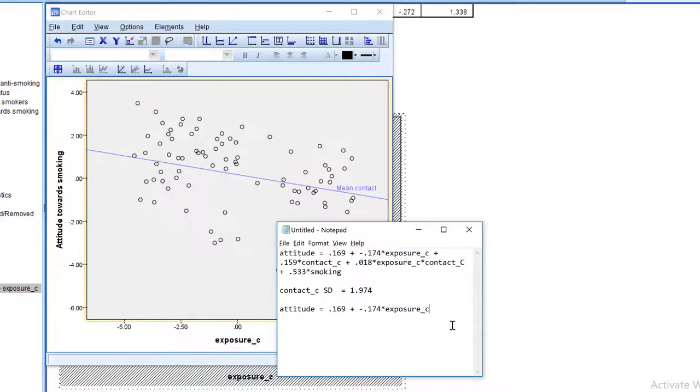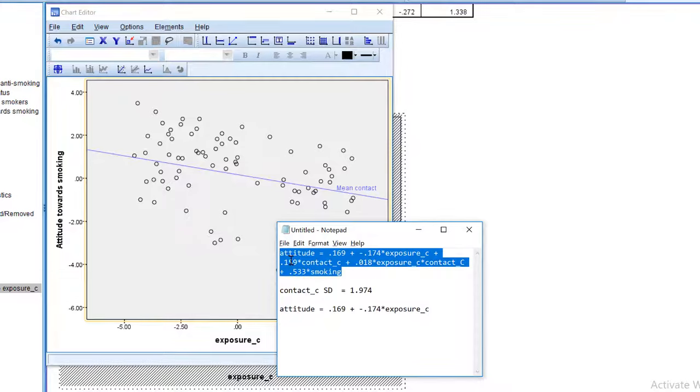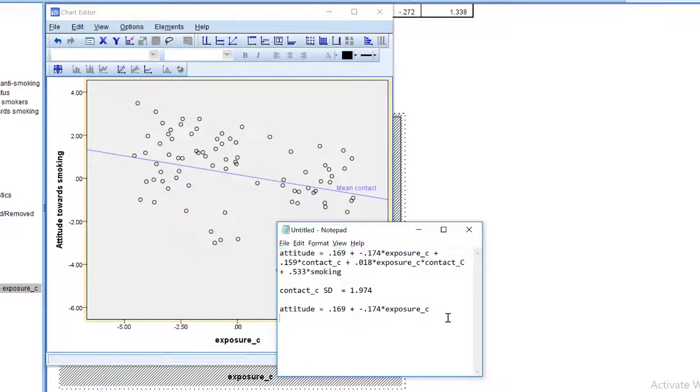Again, we have to calculate the equation that we need. I'm going to copy and paste again.